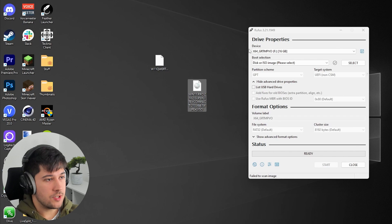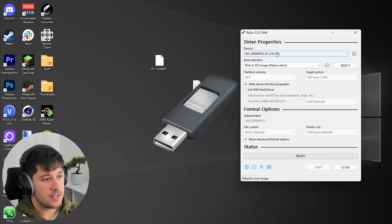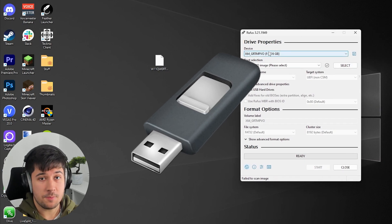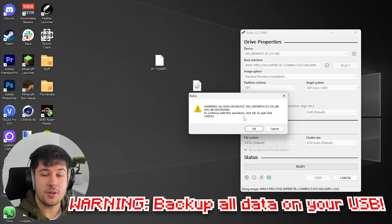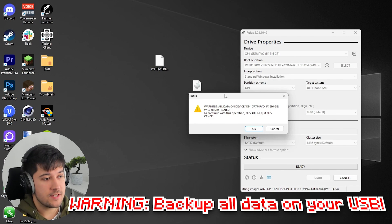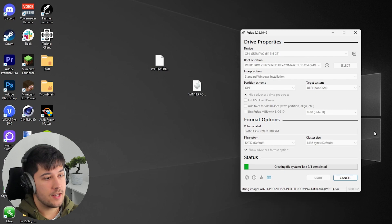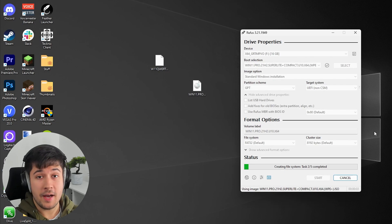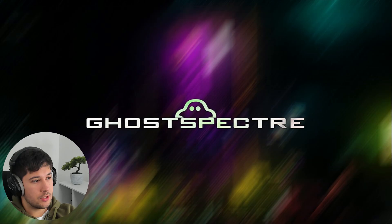Now we've got the ISO. We're going to use Rufus to burn this to my USB. Make sure you back up all the data on your USB because it's going to be completely erased. Just press OK to that warning, and I'll be back once we're booting into Ghost Spectre Superlight.